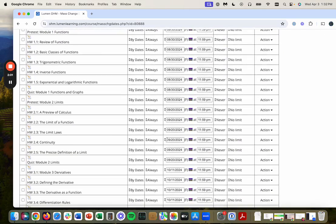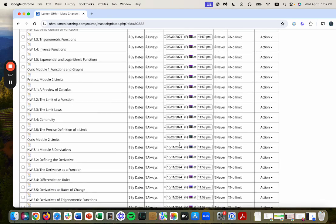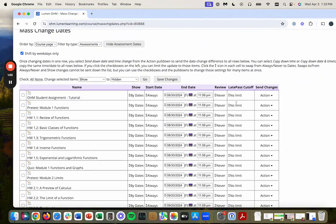module two, September 20th, module three, October 11th. And I can also set up late pass cutoff.